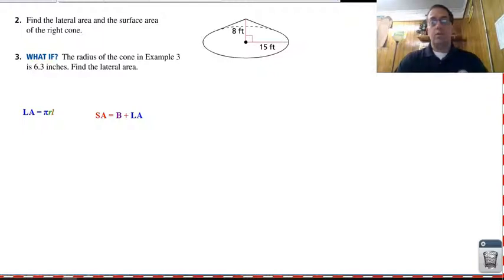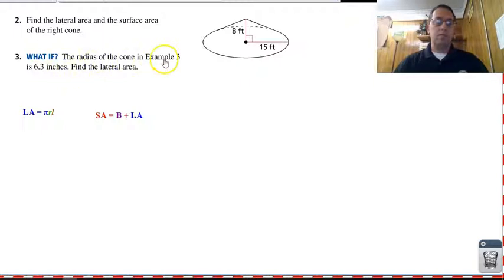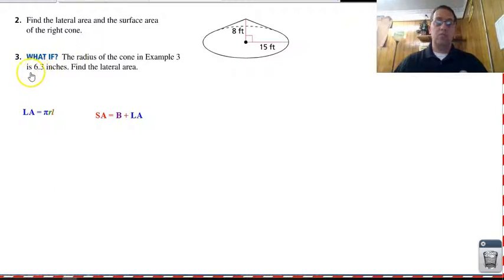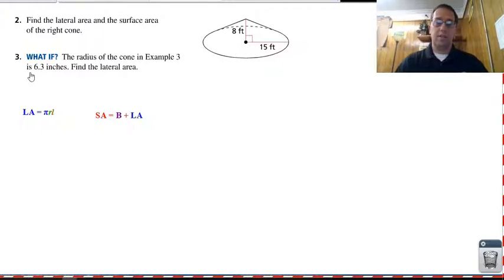Let's work out these two. Pause the video and come back. I will remind you that for example three, the height was eighteen inches, and all we're doing is changing the radius to six point three. I've already given you the formulas. Come back and see how you did.